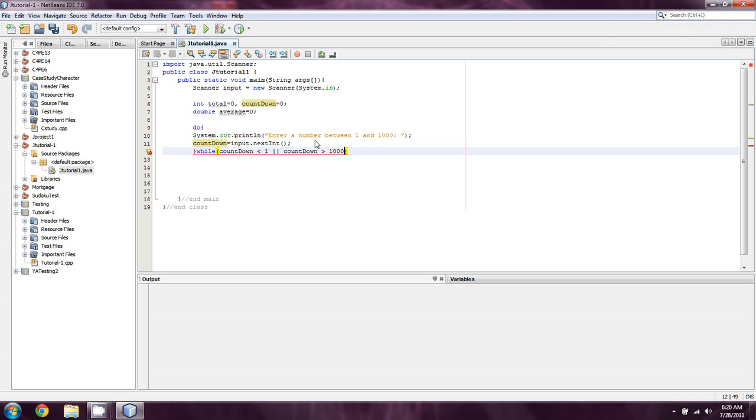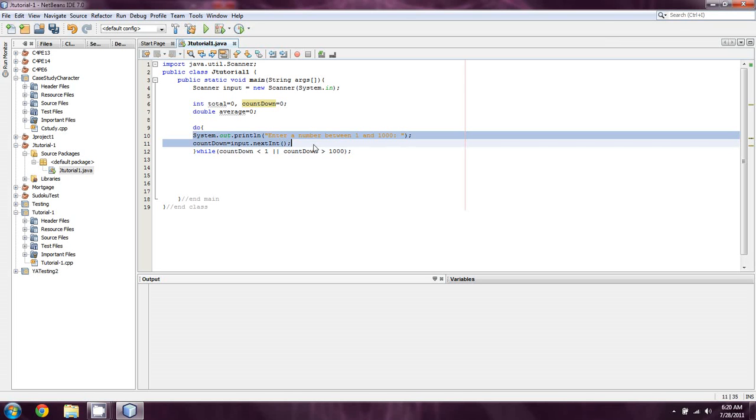And then we'll say while countdown is less than one or countdown is greater than one thousand. So, in this case, it's going to check to see that both of these conditions are true. And it's going to run this at least once.